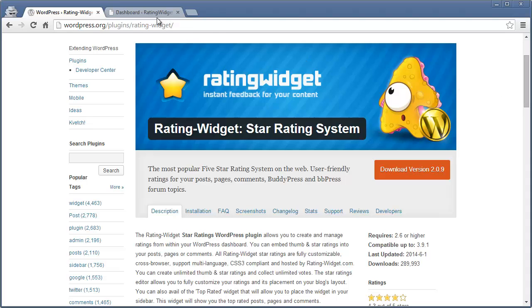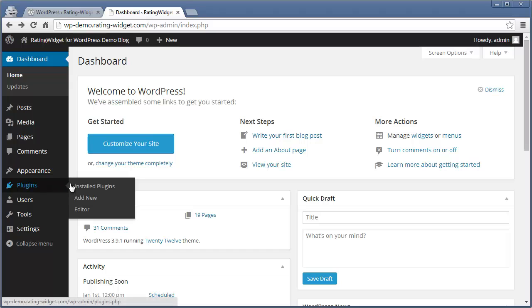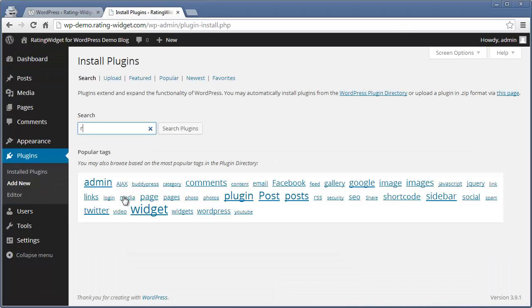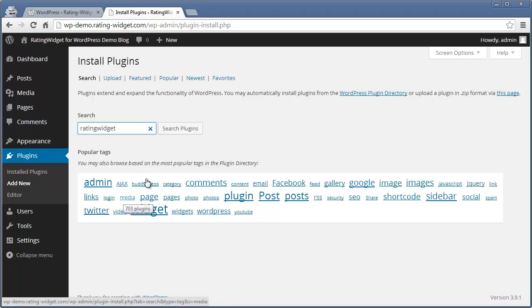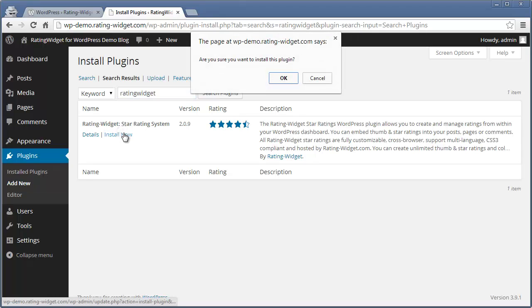Open your blog's dashboard. Move your mouse over the Plugins menu and click Add New. Type Rating Widget at the search box and then click Search Plugins. Simply click Install Now and confirm the plugin installation.